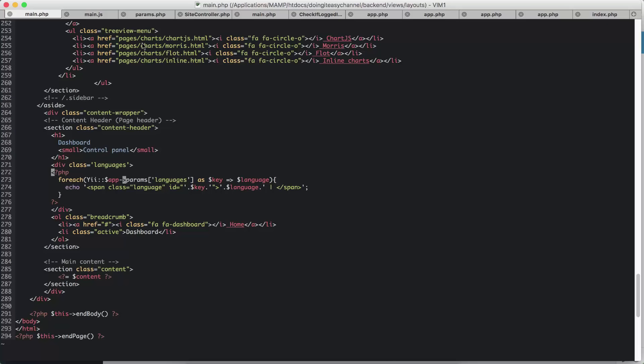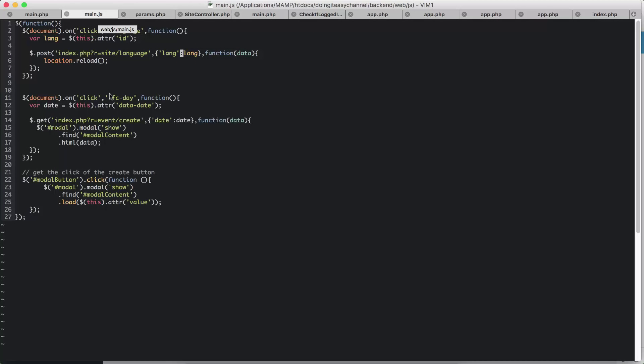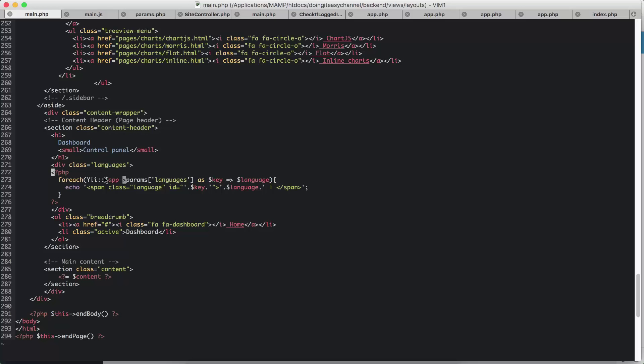Next, what I did was I'm going to pass the Ajax request to the site controller. I did that using Ajax. So I have created a click event on the language. So this is the class of language.